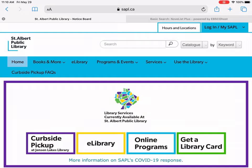Hello and welcome to Tech Talks. My name is Lisa and I'm the Digital Services Librarian at St. Albert Public Library. Today I would like to show you an e-resource called NoveList Plus. It is a reader's advisory database, so if you're not sure what to read, this is a great database to use.